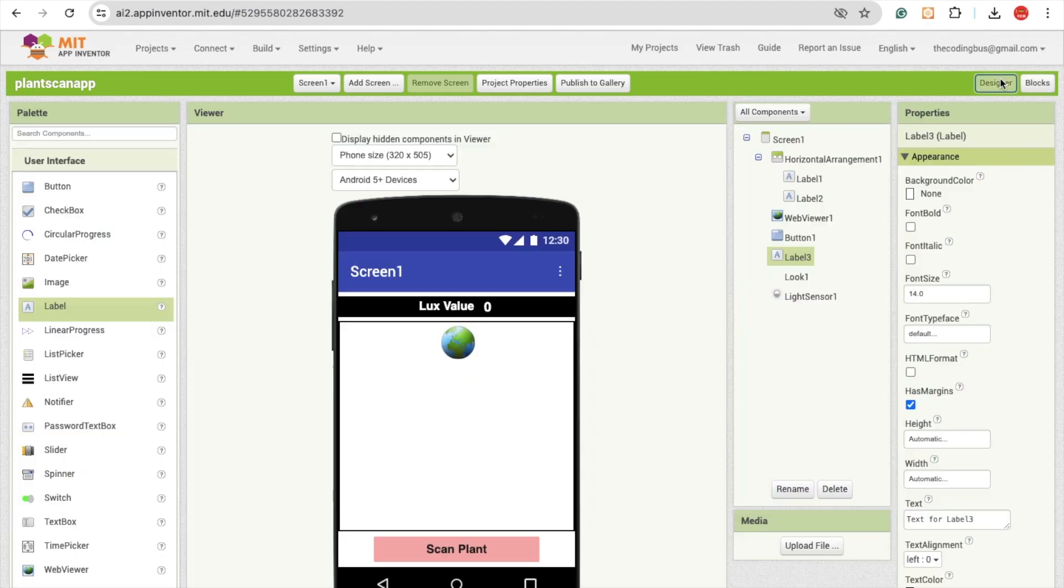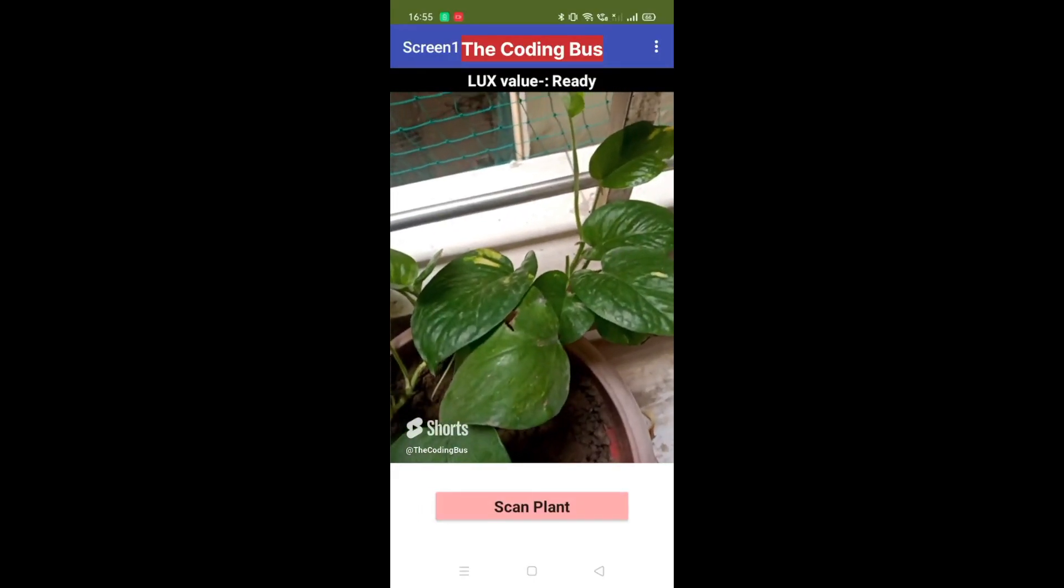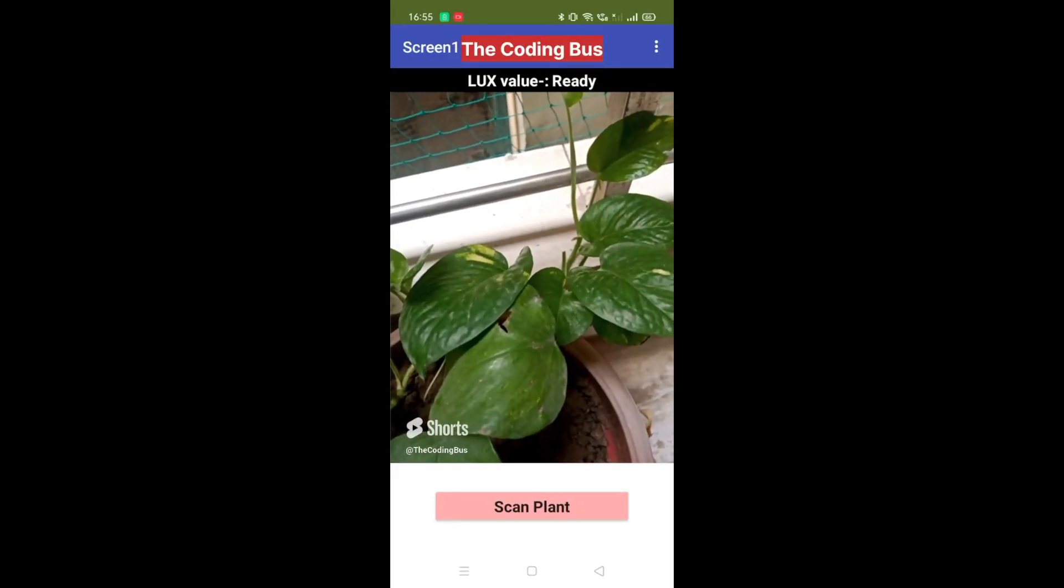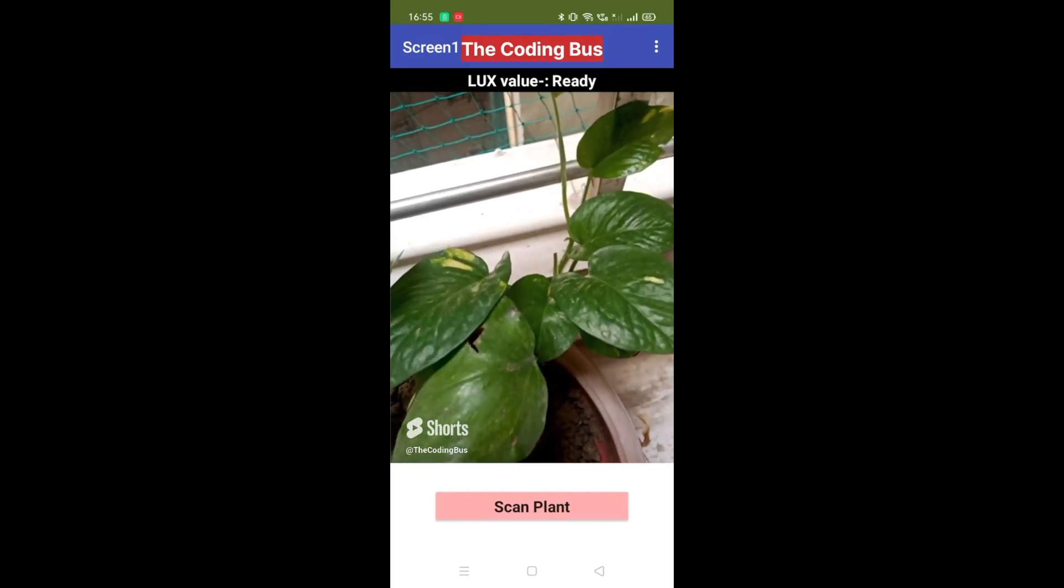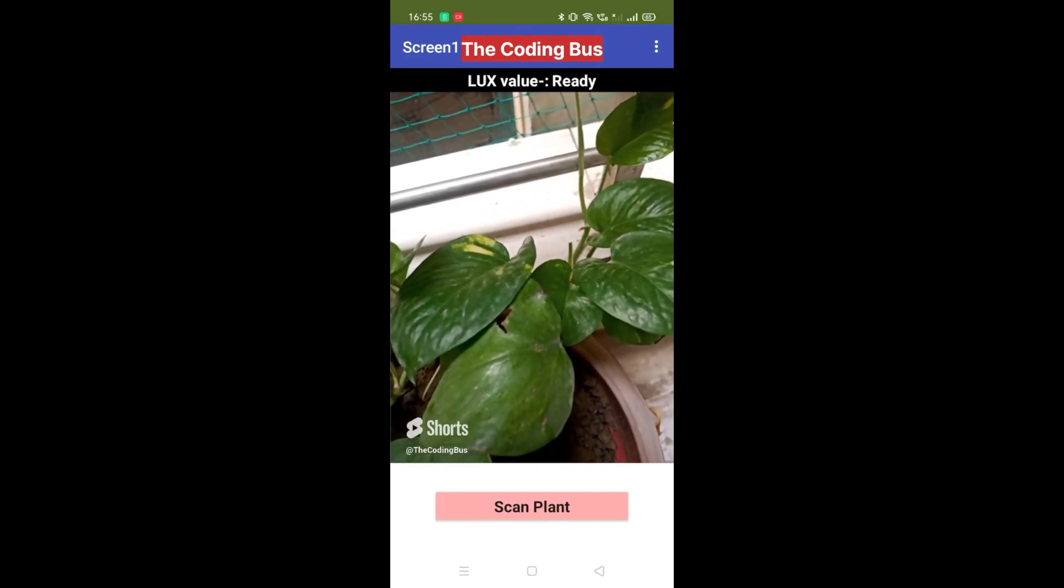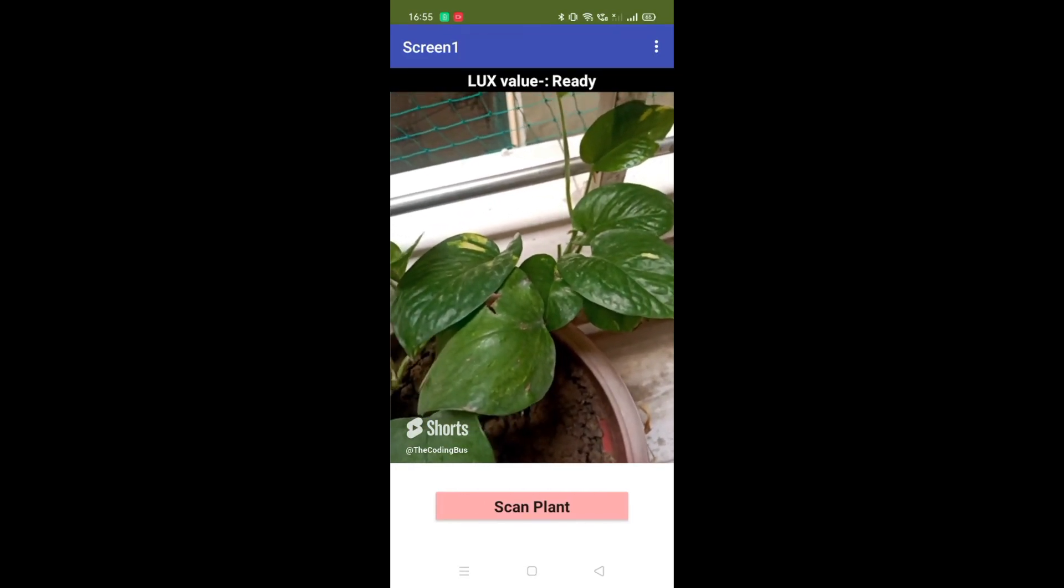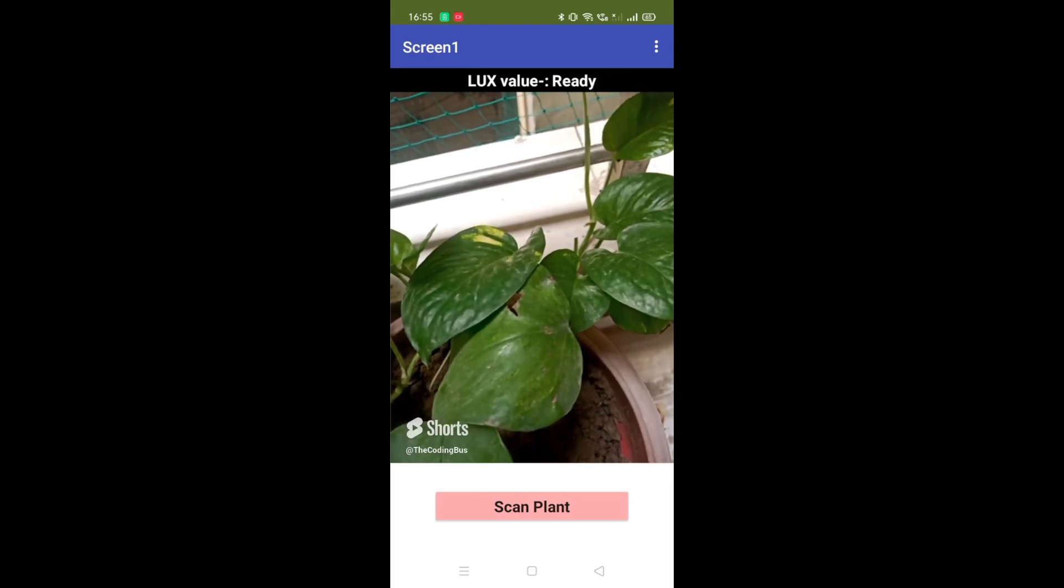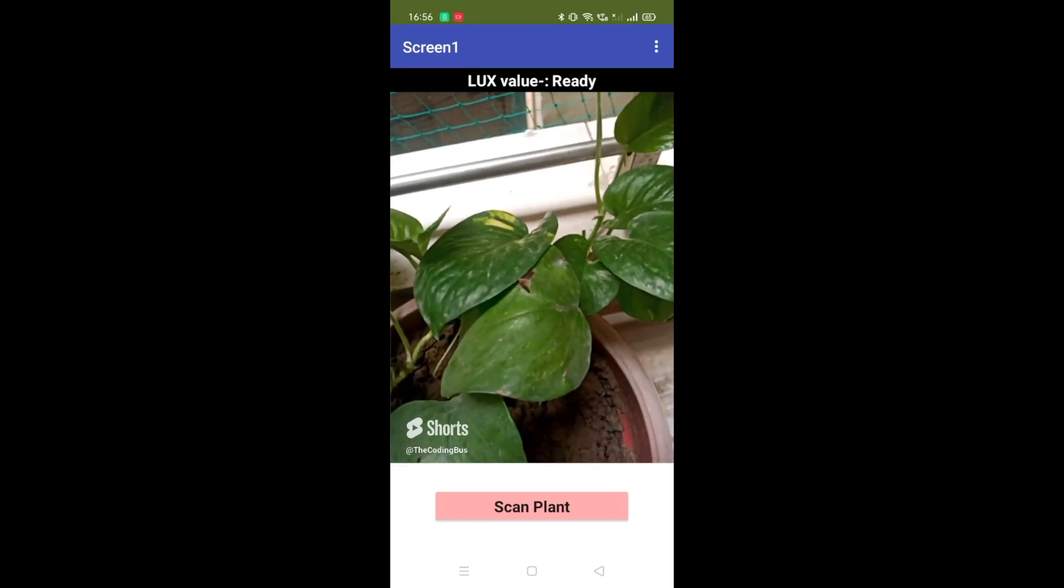So that's the overall app. You can see that's our app that can scan the plant and will give us the actual light value that the plant is observing right now in the current situation.